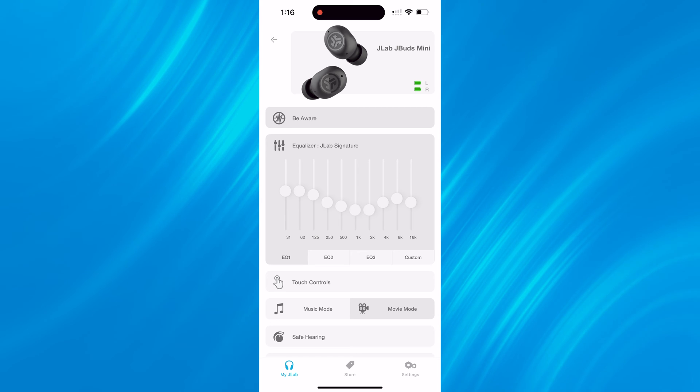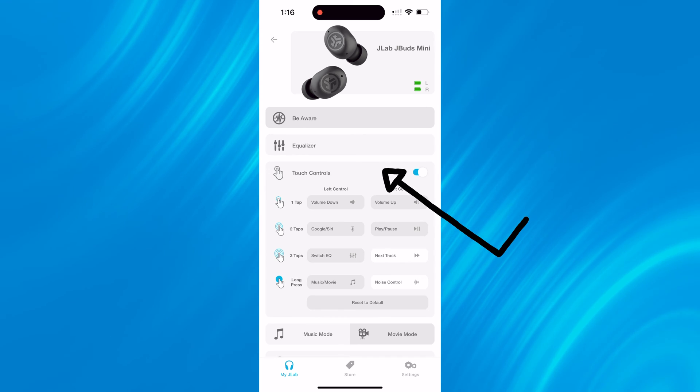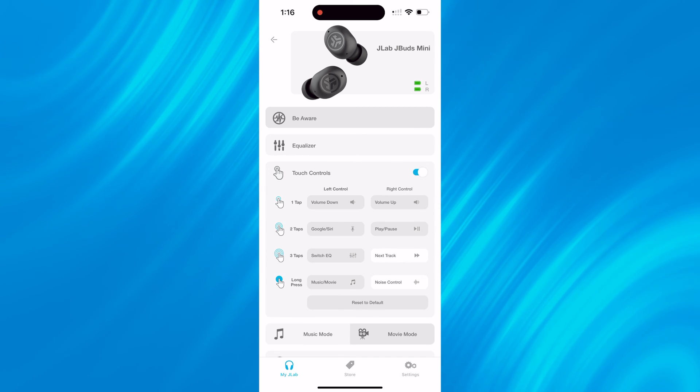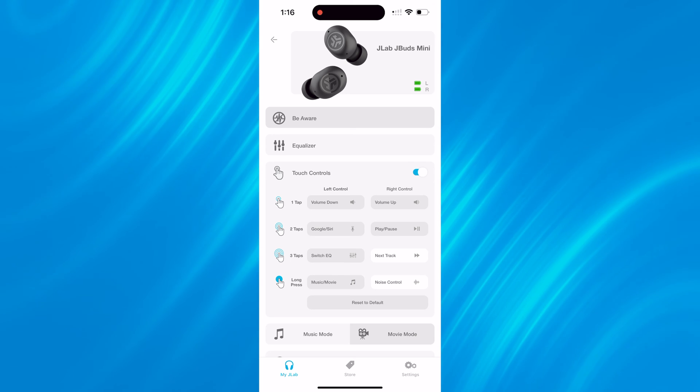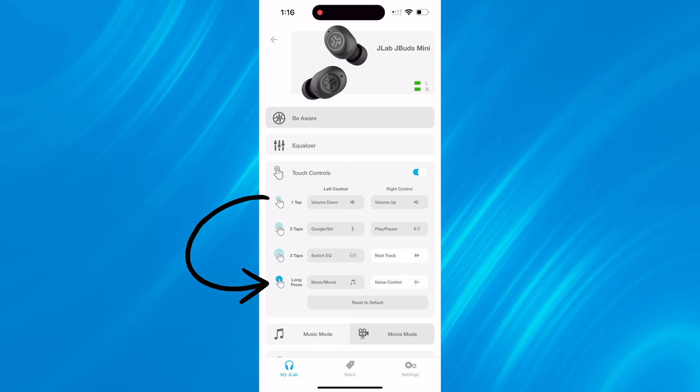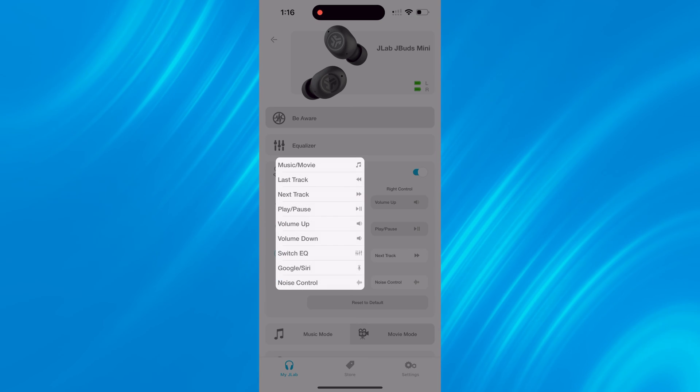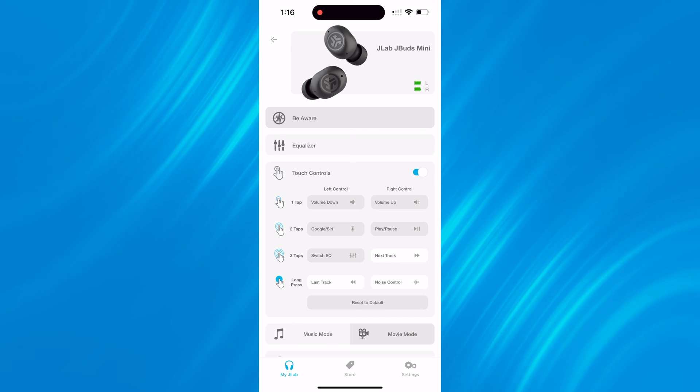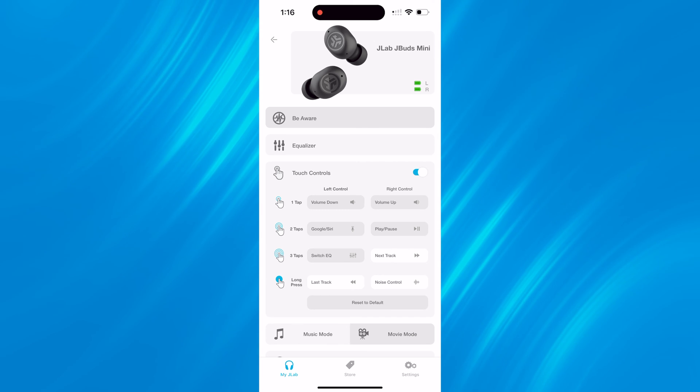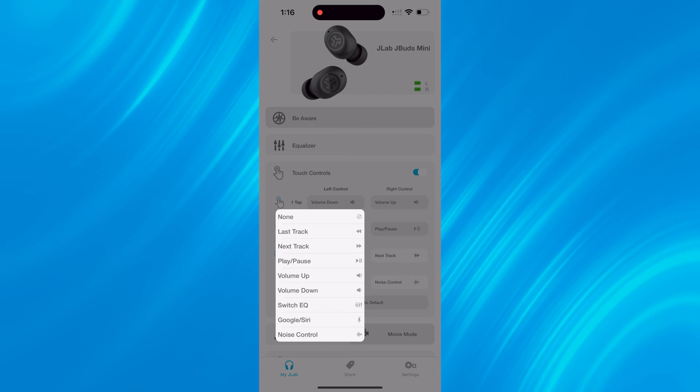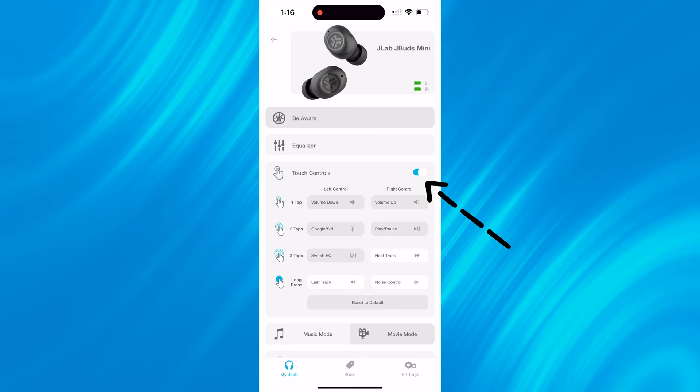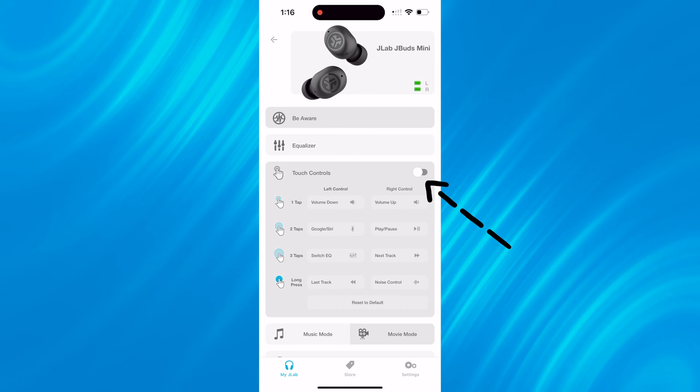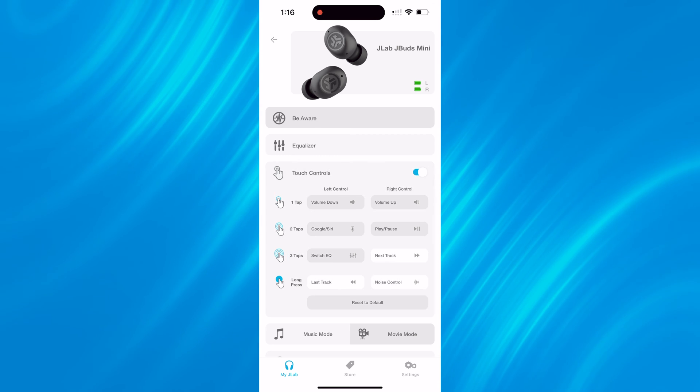Next in the app is the touch control section. This allows you to customize the single, double, triple tap or long press on the left and right earbud individually. In our example, I would like the long press on the left earbud to track back, so we'll just click last track. You can customize any of these exactly how you want, and if you don't want touch controls activated, you can just toggle the slider on the top right corner and turn them off.